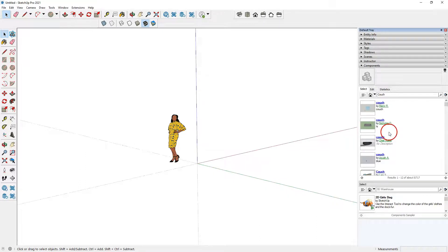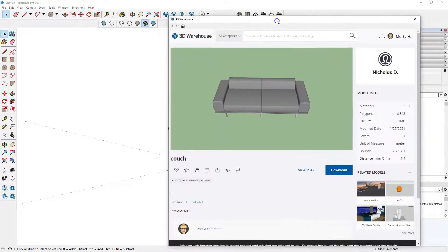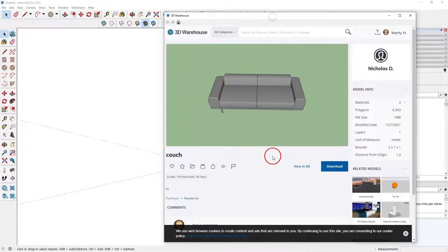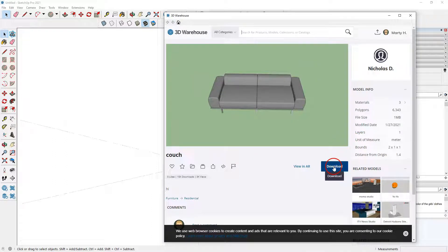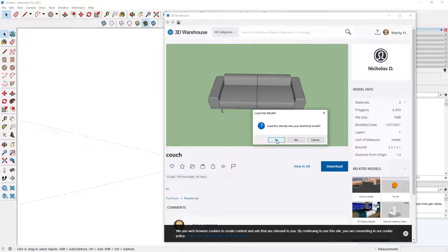Now we can scroll through and find some descriptions, different models, and we can select a model — it's going to open up another dialog box which will give you some additional details, such as units of measure.